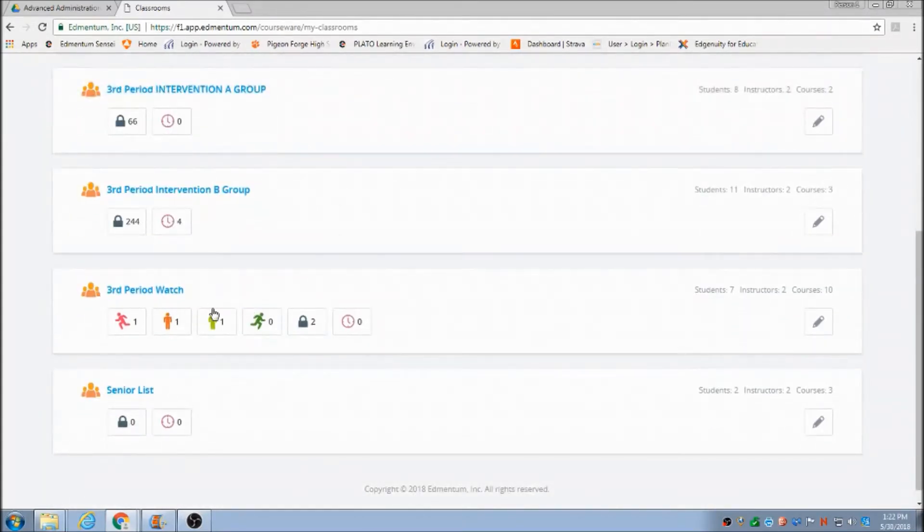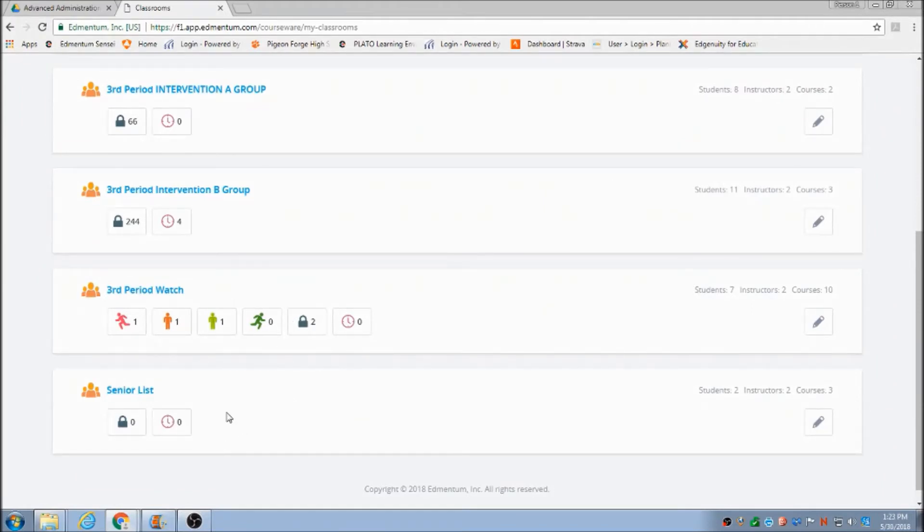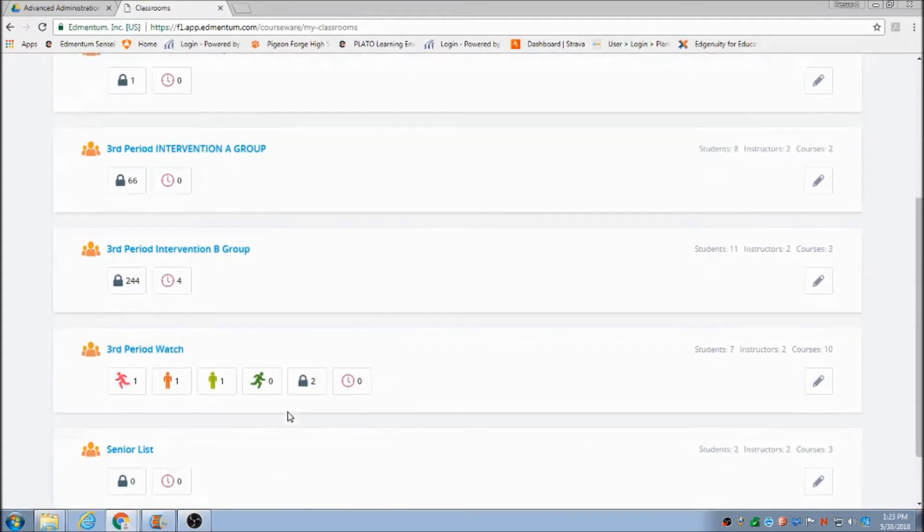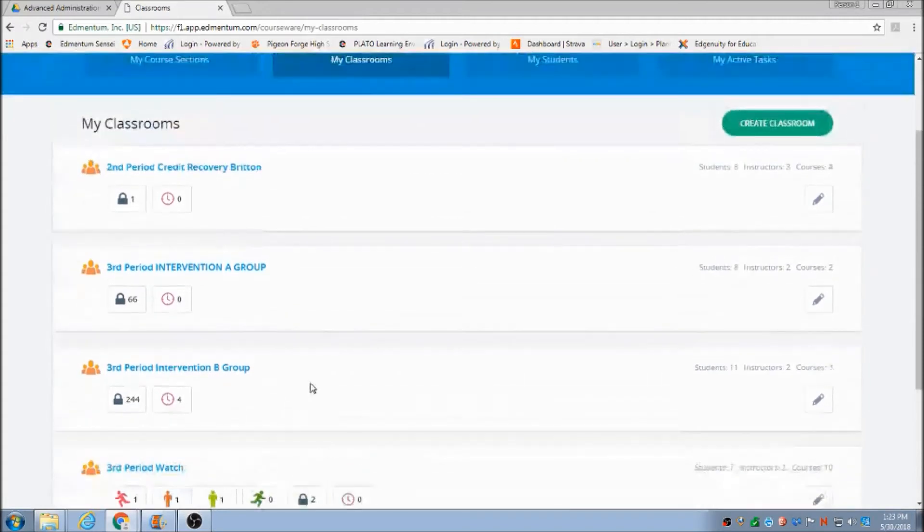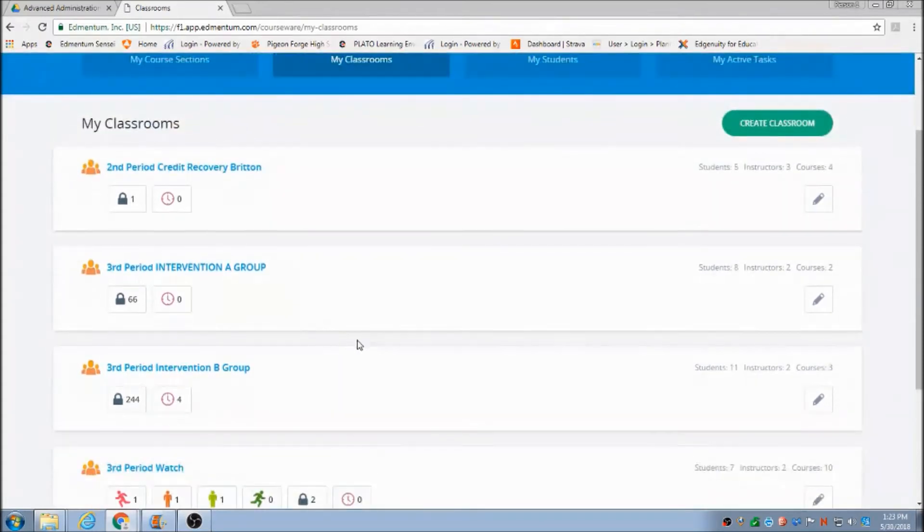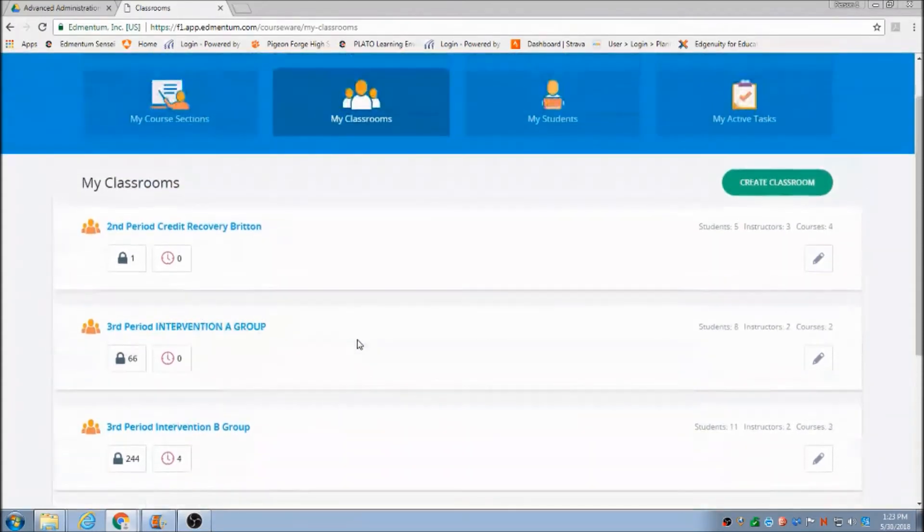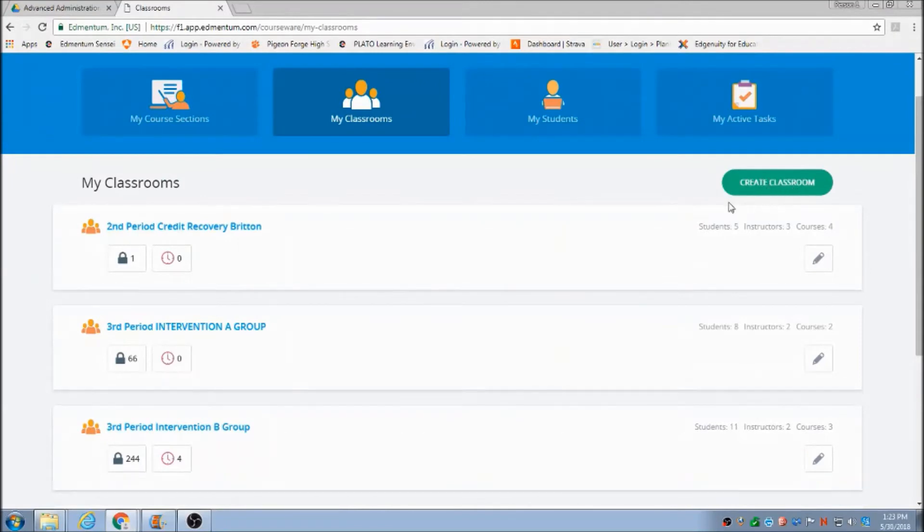It's also got the pacing guide right here. I can see how they're doing and see if they're keeping on pace. I also do a senior list of all seniors that may be needing to catch up with some credit recovery.